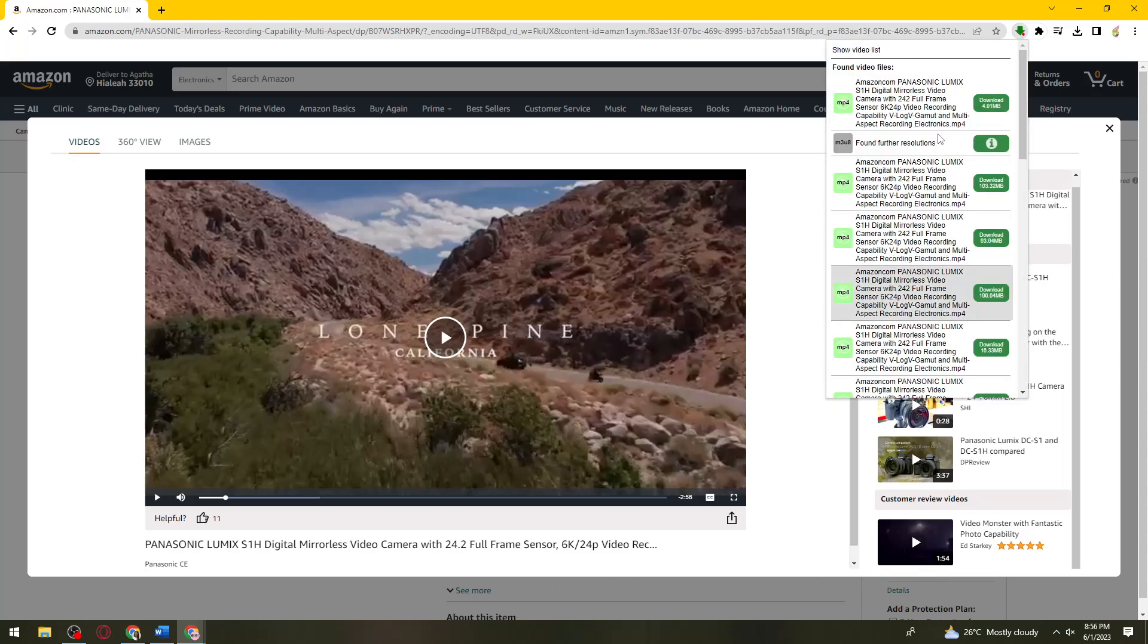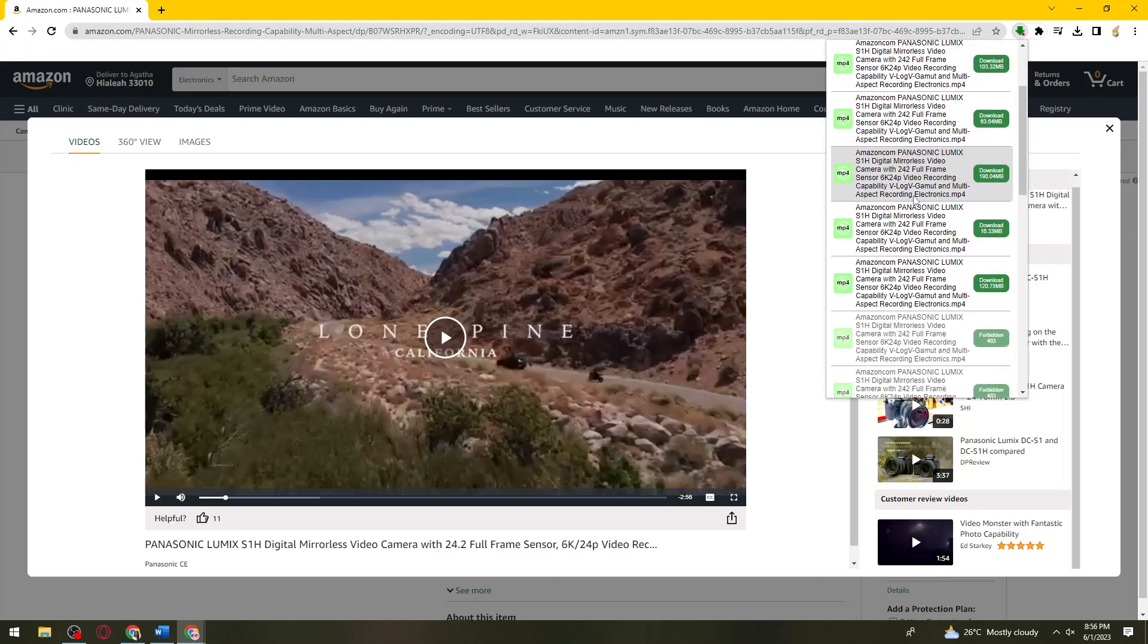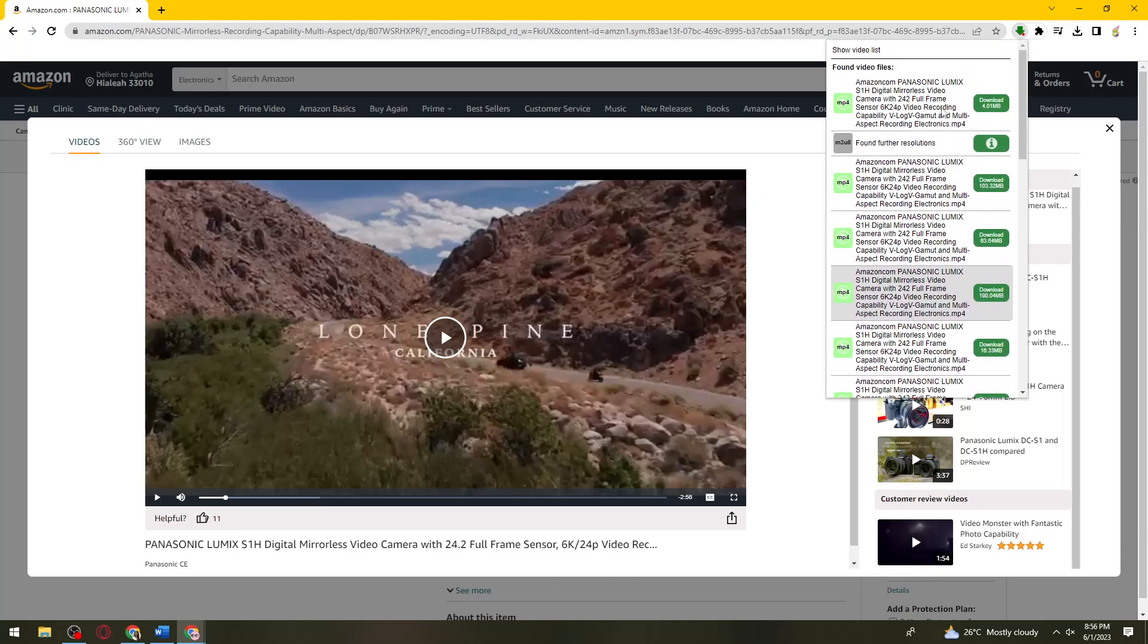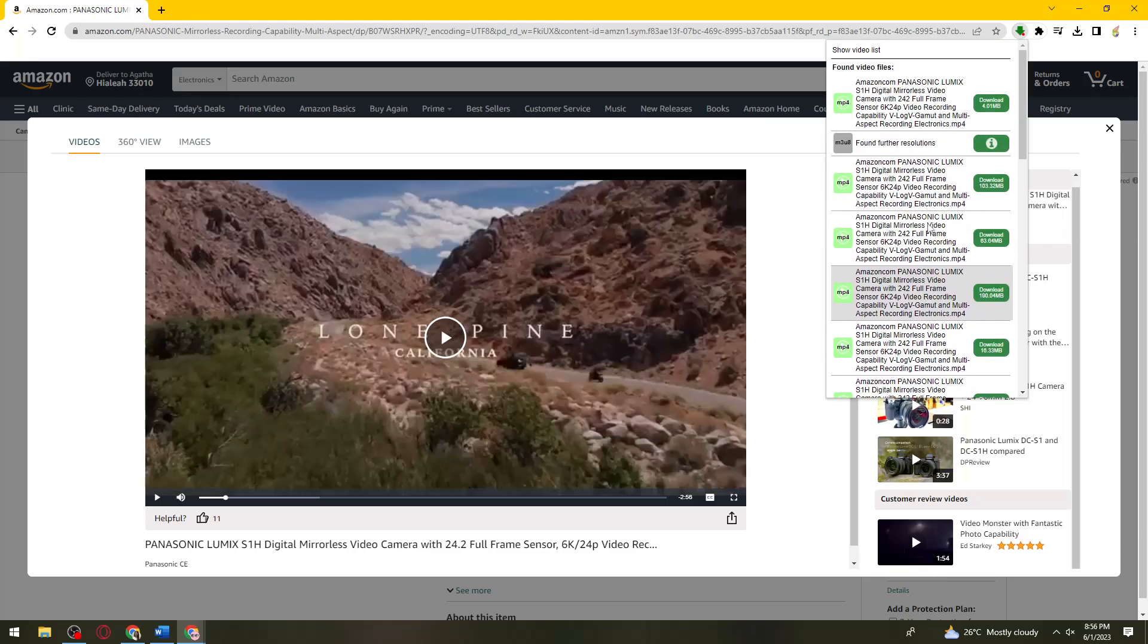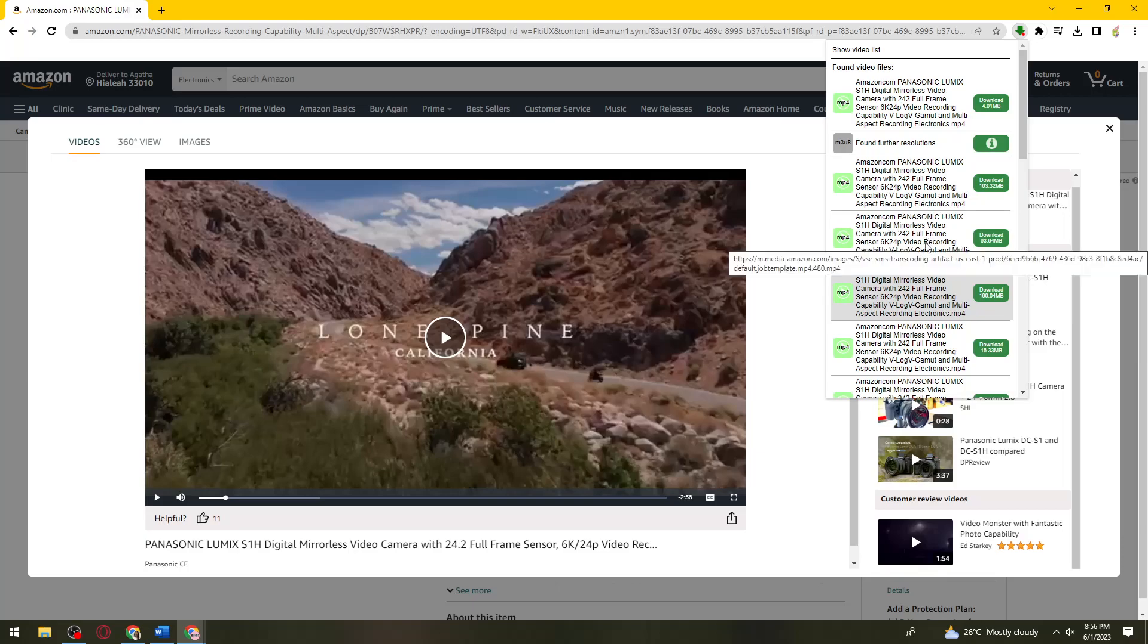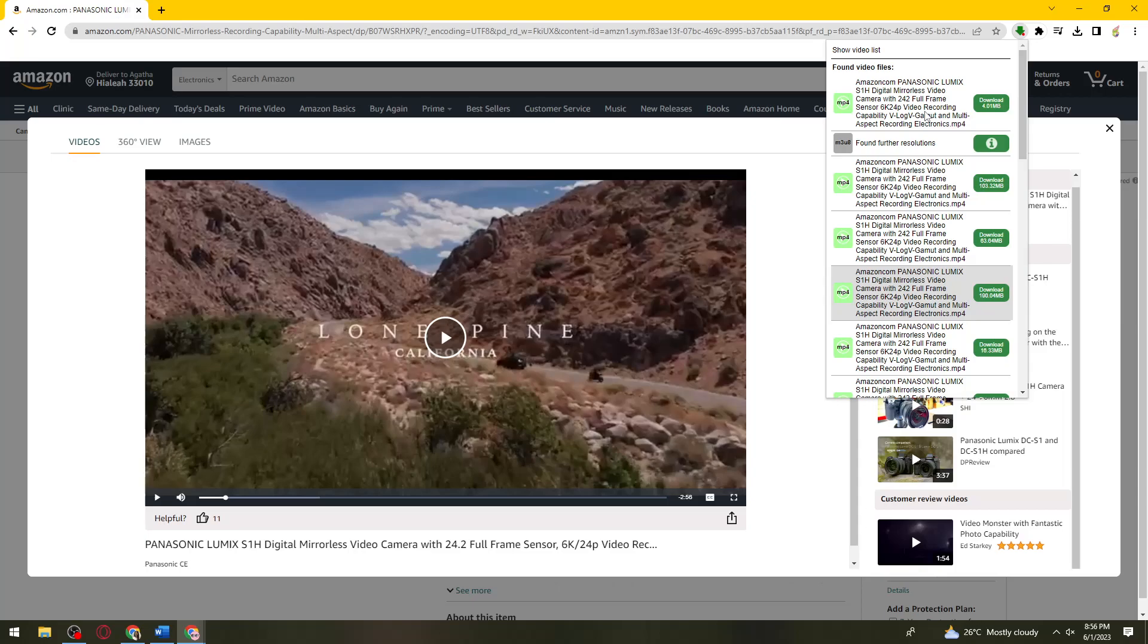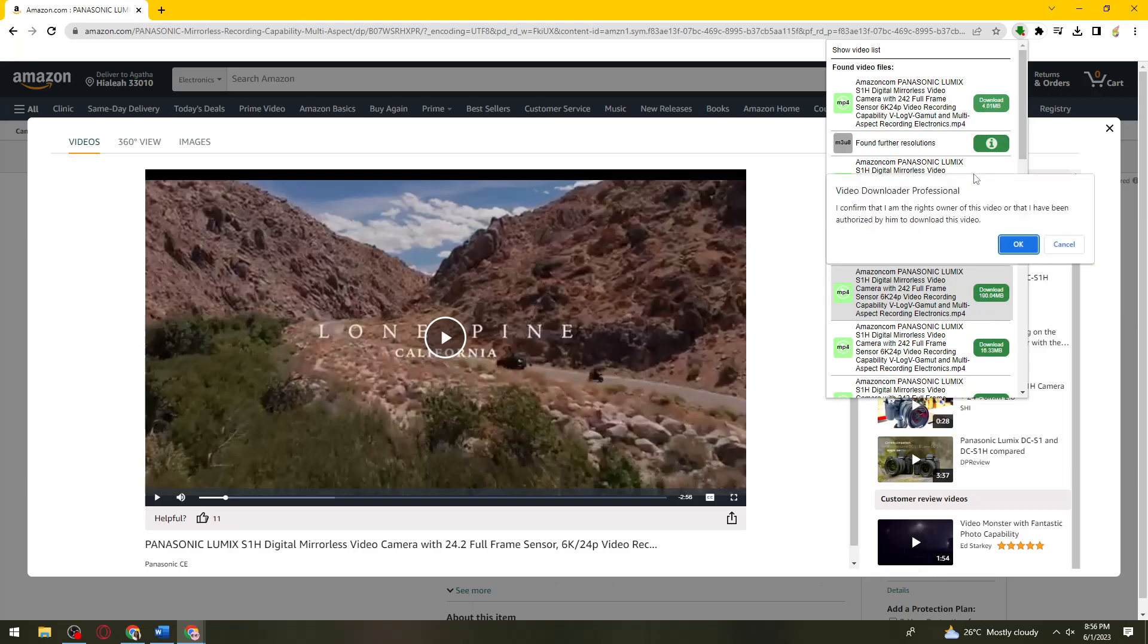And here, as you can see, I have a list of the video. So just go ahead and choose one. I'm just going to go ahead and choose this one because it just needs 4.01 megabytes.